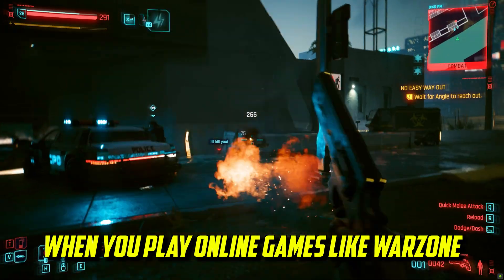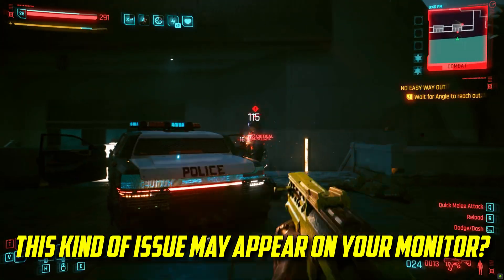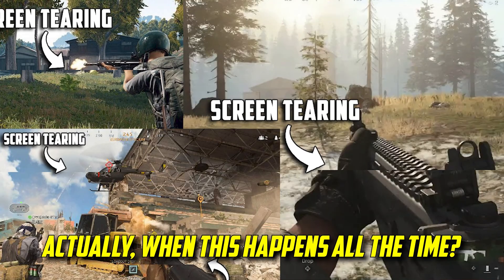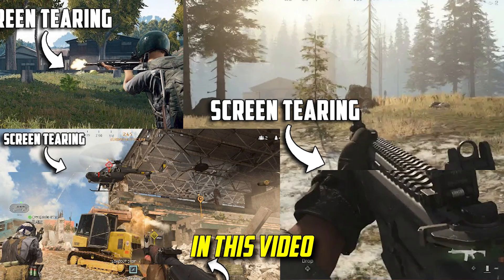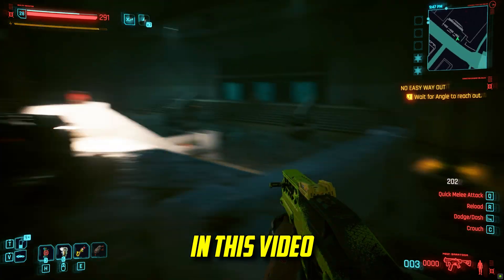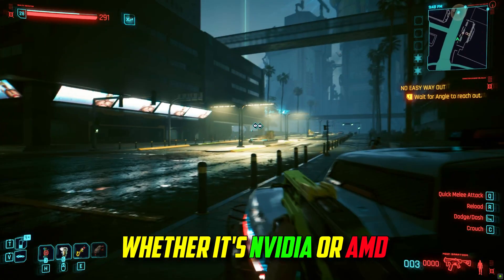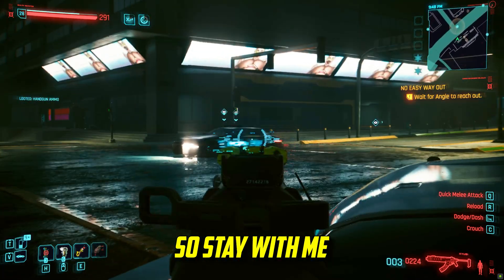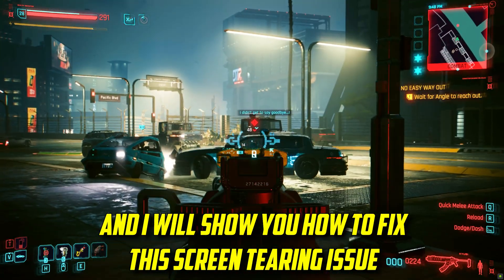When you play online games like Warzone, this kind of issue may appear on your monitor. When this happens all the time, it is very annoying for those who play the game. In this video, I am going to show you a way to solve it properly, whether it's Nvidia or AMD. Stay with me, and I will show you how to fix this screen tearing issue.